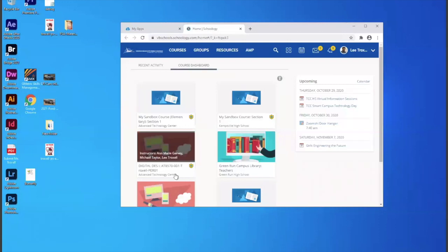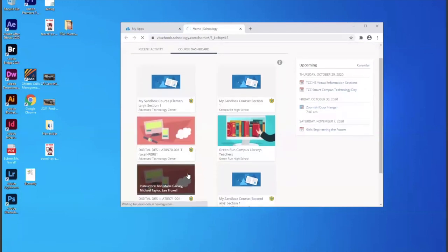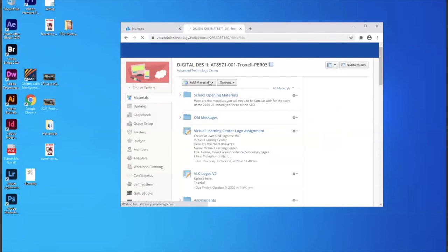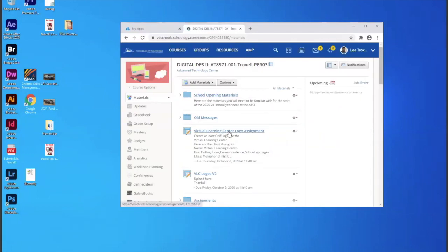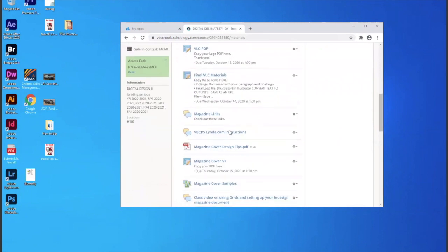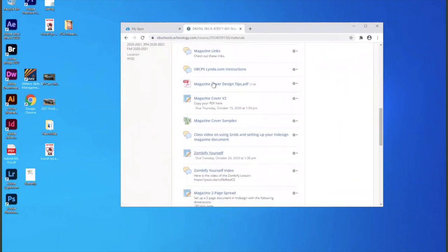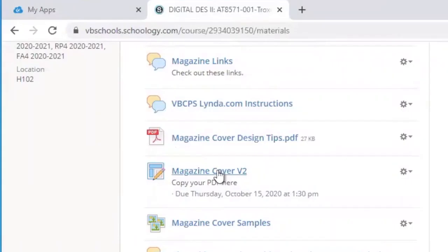And then I can go to my class, save it as digital design too. And I can add my materials or go to the assignment, like let's just say magazine cover.